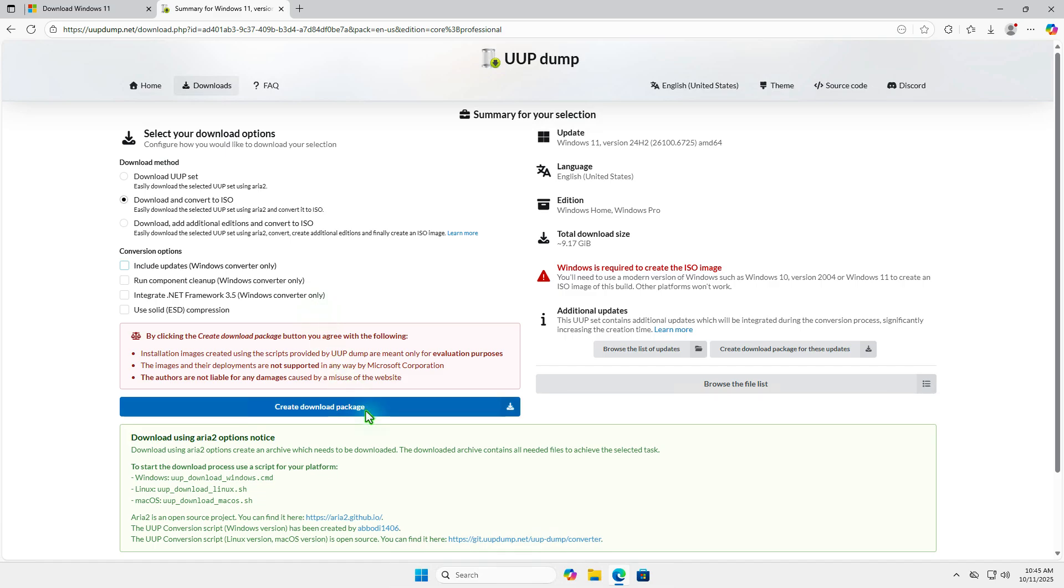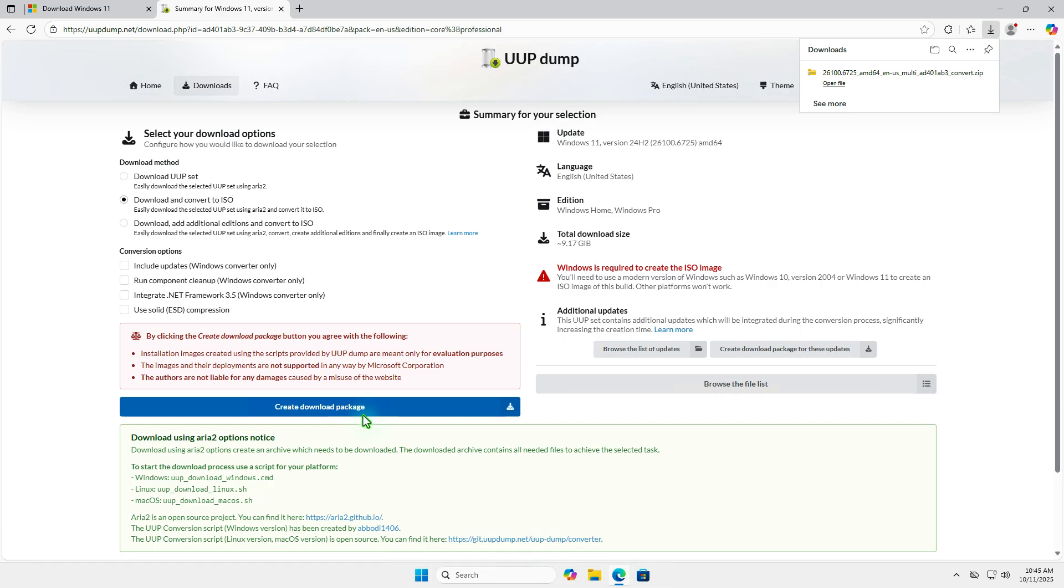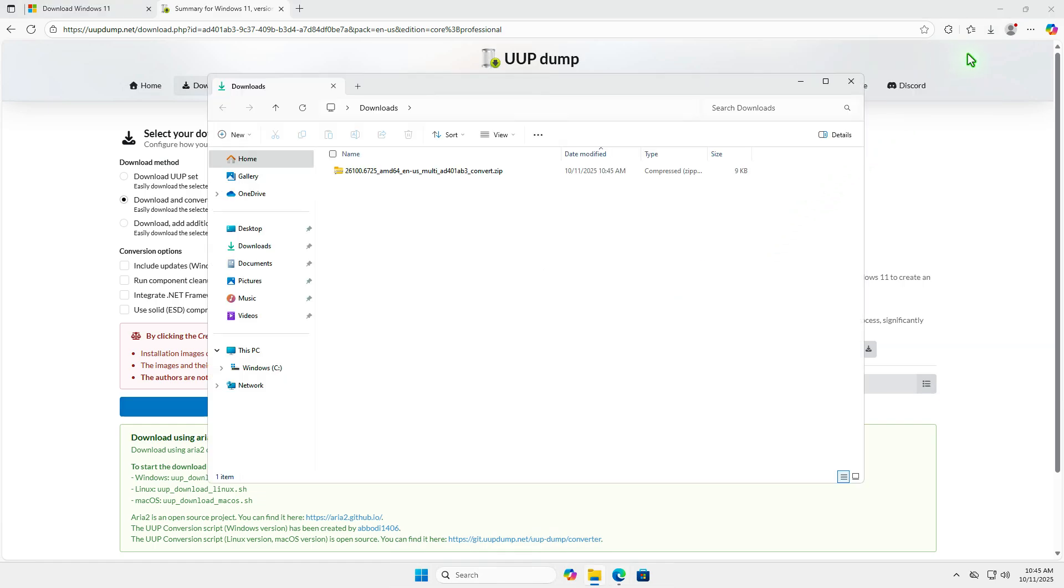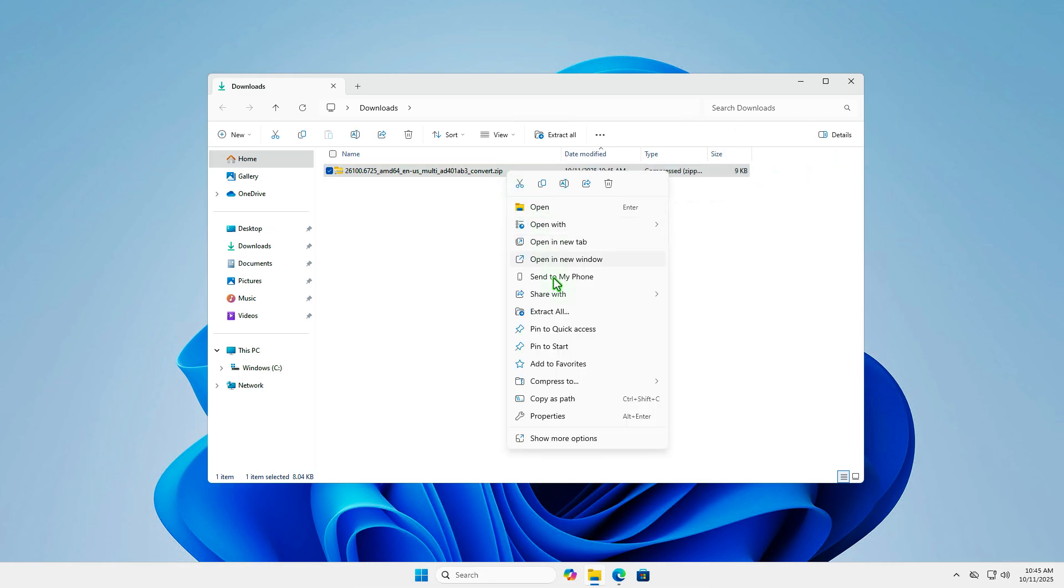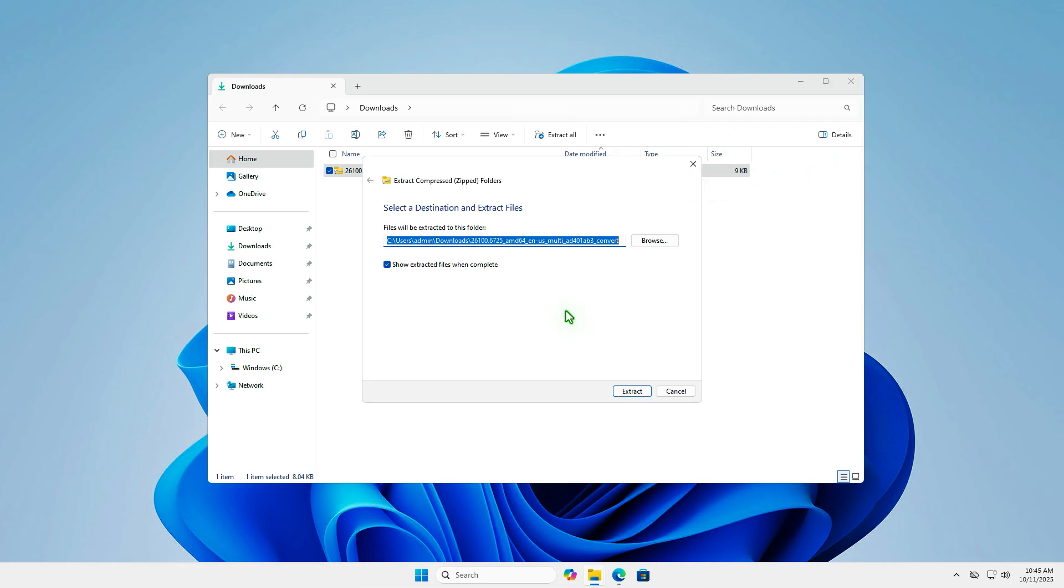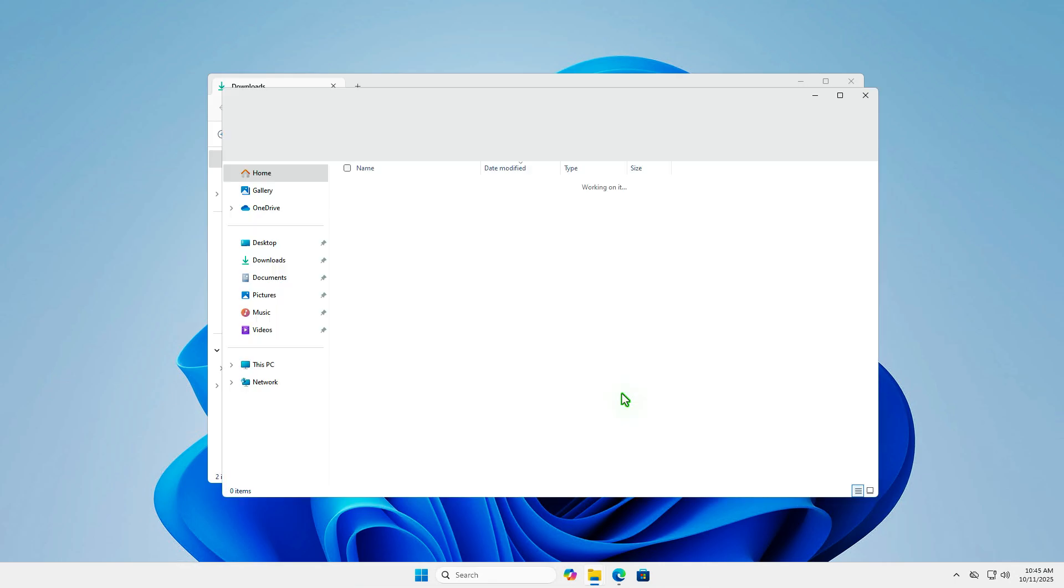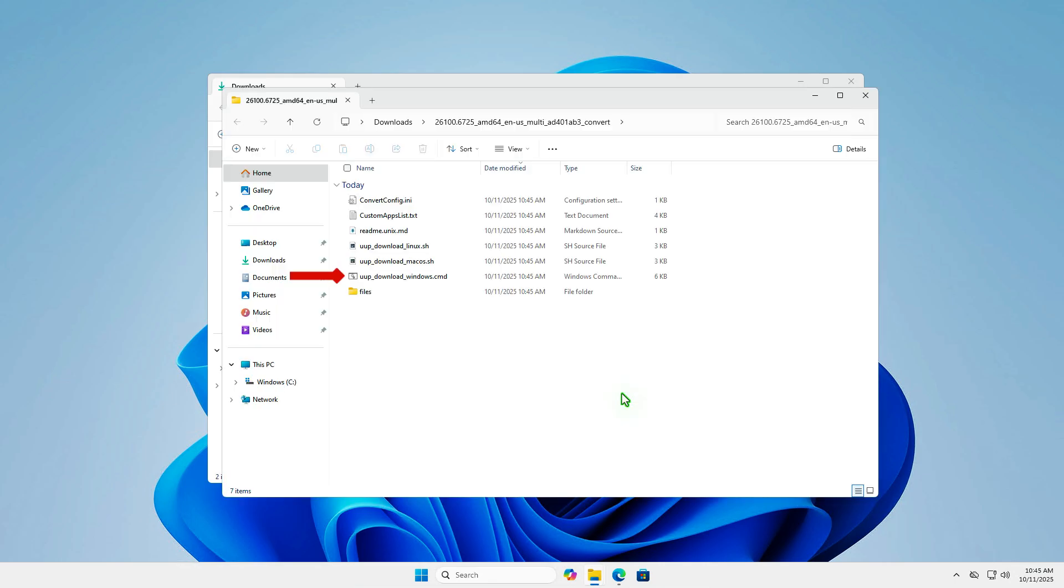Finally, click the Create Download Package button to download a zip file. Extract the downloaded zip file into a folder. Run the batch file named Download Windows as an administrator.